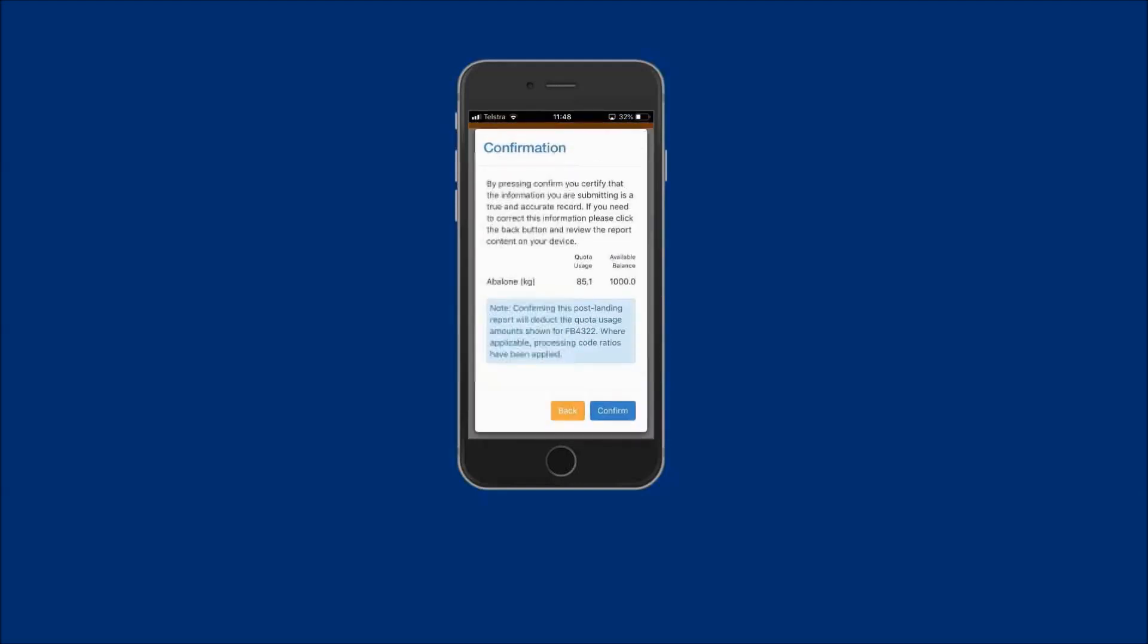A confirmation message will be displayed. Read this message and note confirming that this post-land report will deduct the quota amount in kilos and the available abalone quota balance is also displayed prior to the deduction.